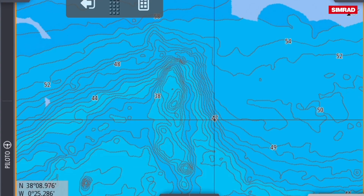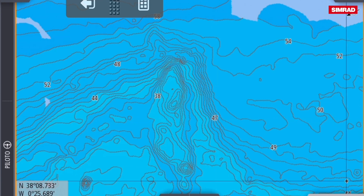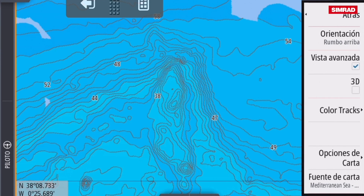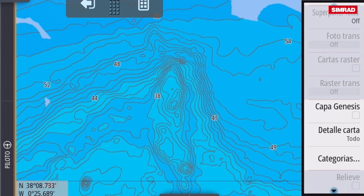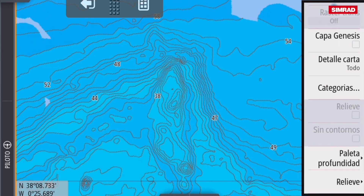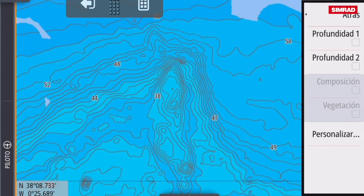A more precise way to know is the technology provided by Lorentz and Simrad, which have an option to color each zone with an appropriate color. In the maps menu, in the chart details option on the lower part, we can choose depth palette 1 or 2.